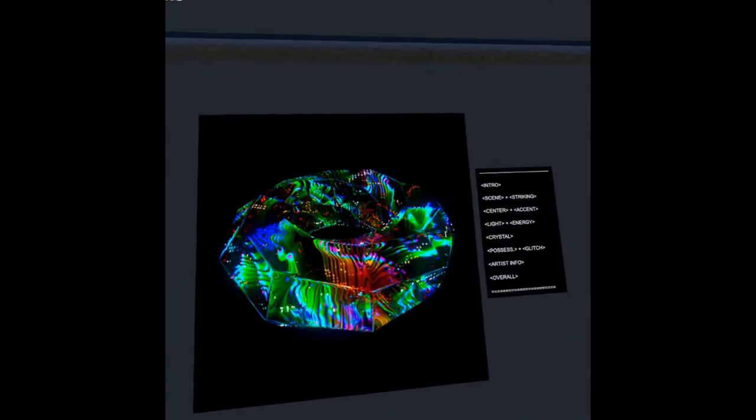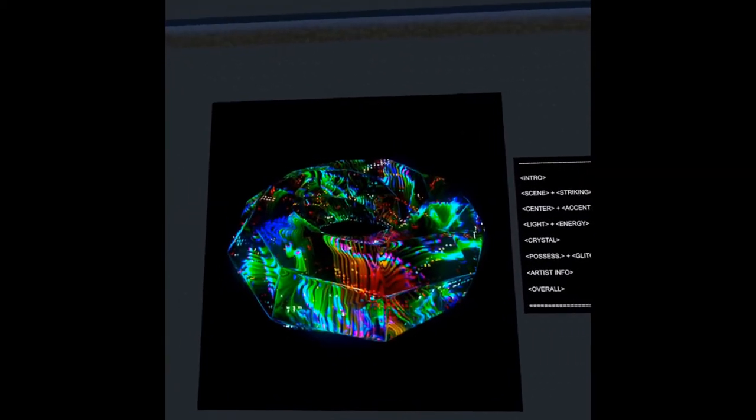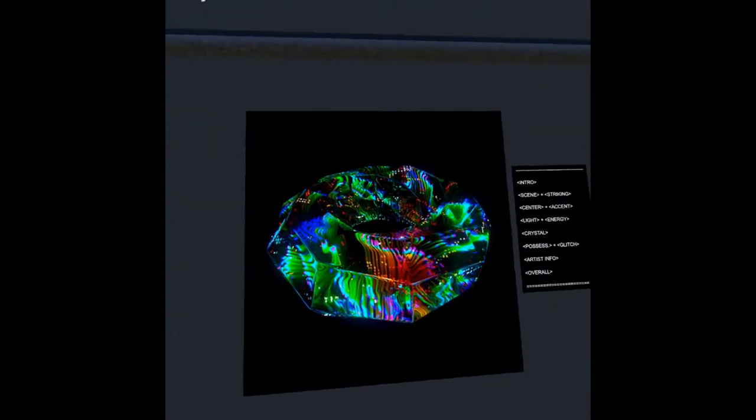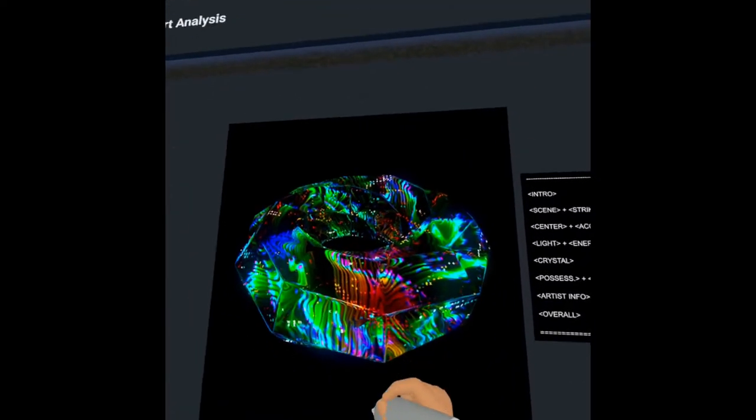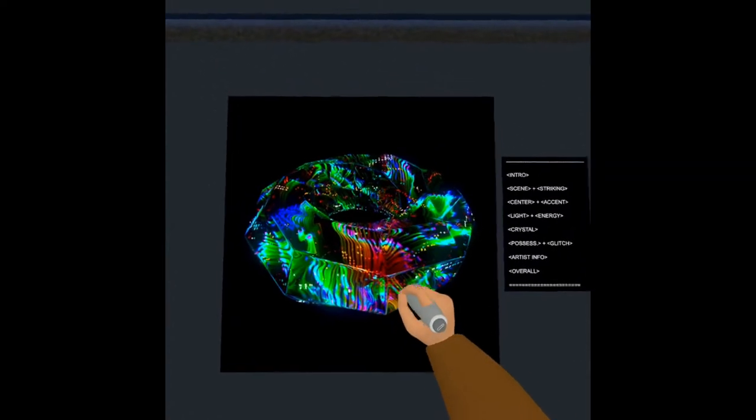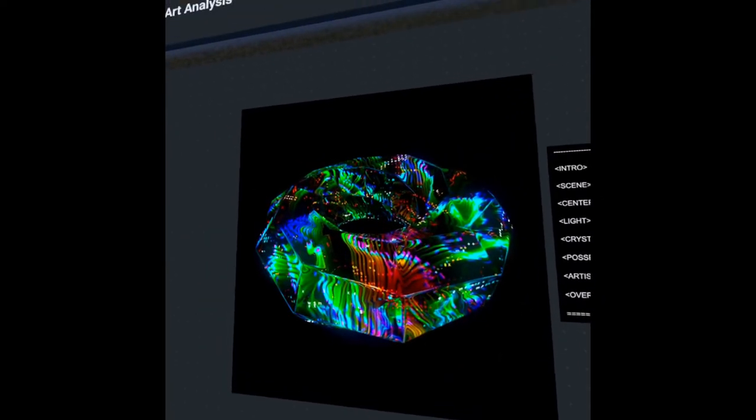We see how it's set upon this midnight black backing, and this intensifies the light to the highest degree. This really draws our attention to the color within the work and this striking iridescence.